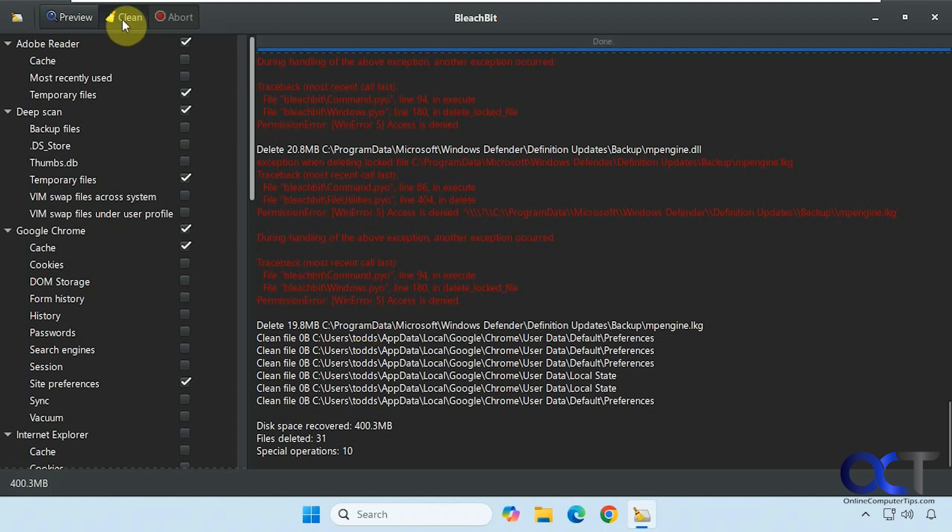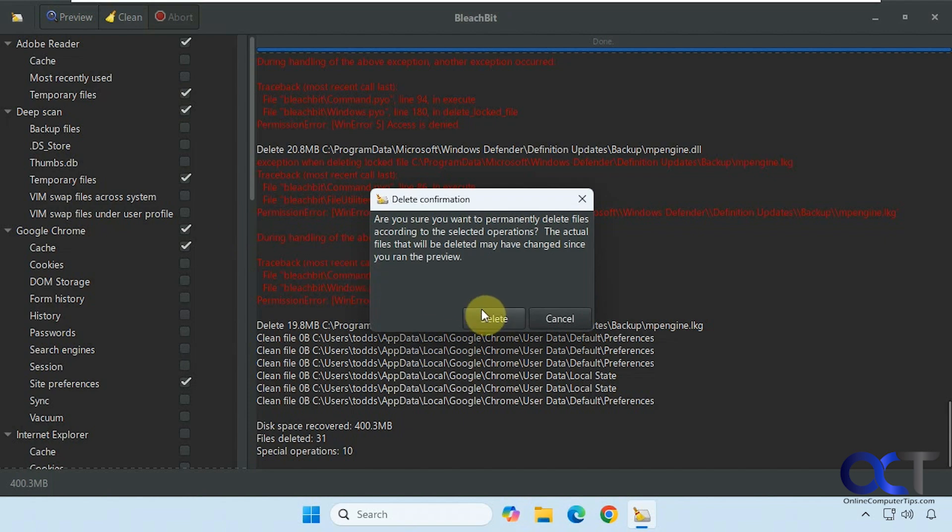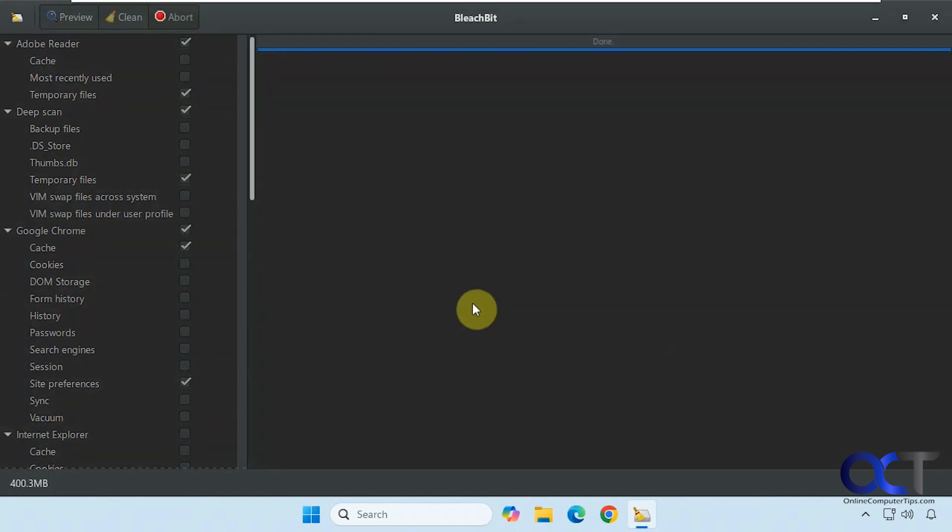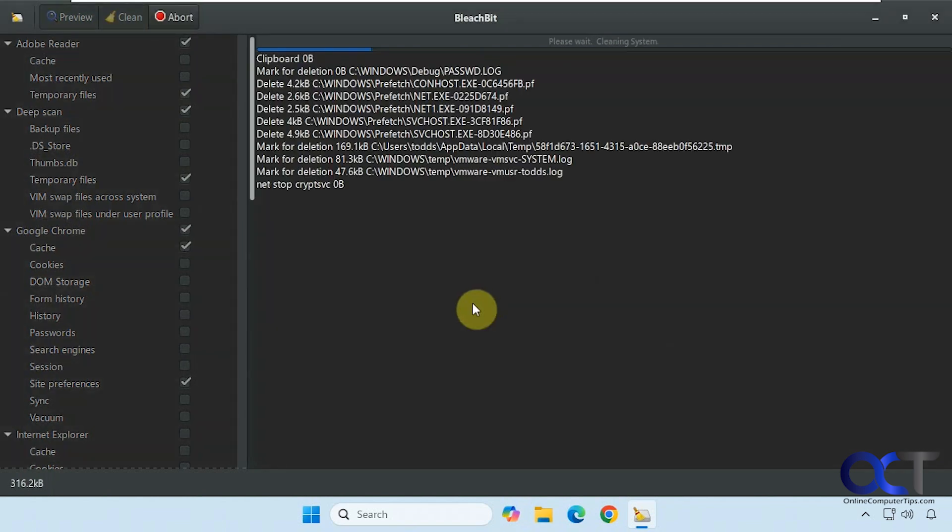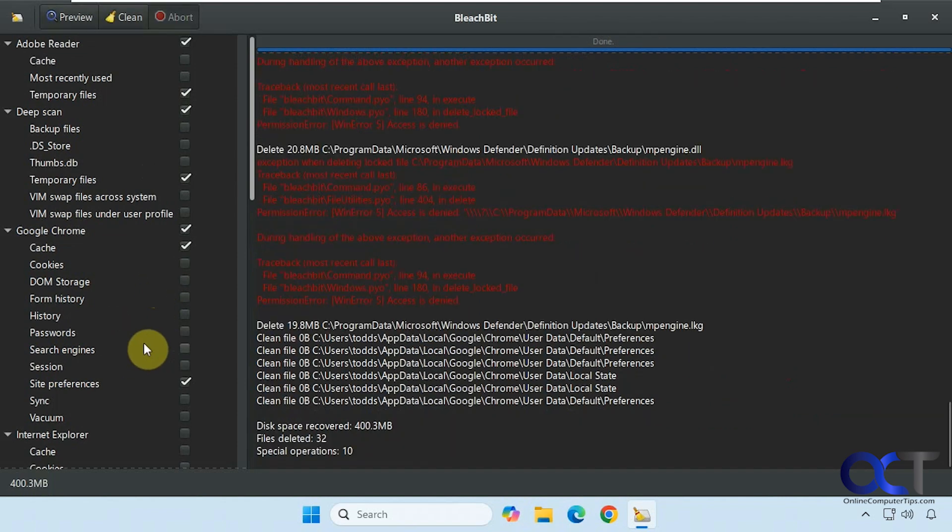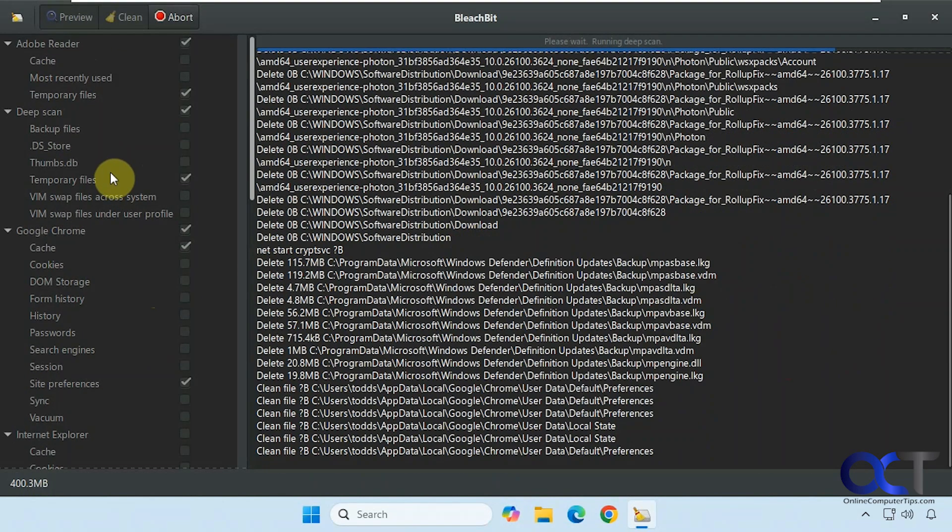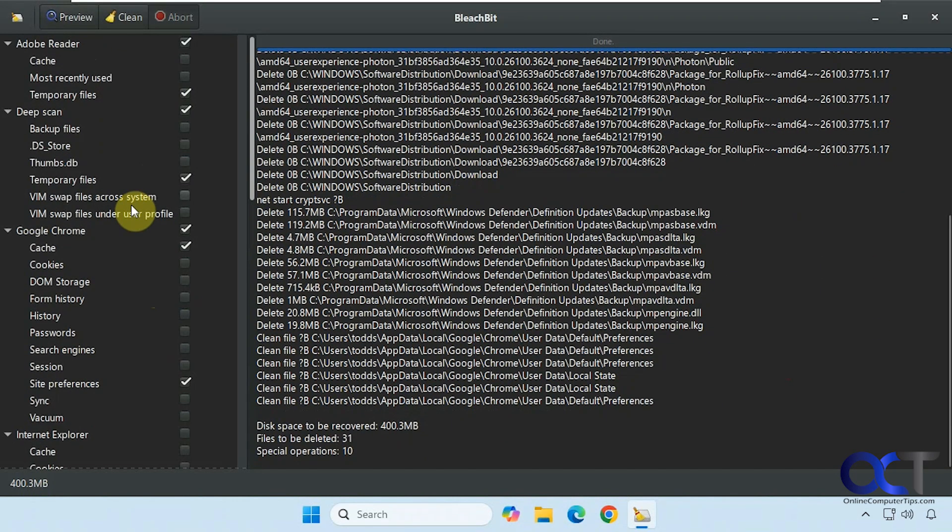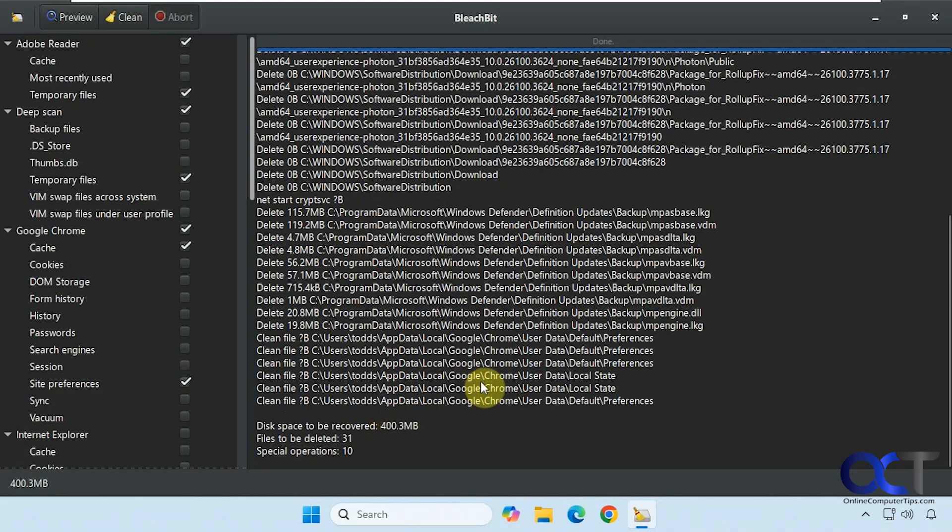Alright, let's run it one more time just to see what it does here. And of course, if you change the options here, you're going to get different results when you do the analysis. Alright, so it says it got 400 freed. So let's preview one more time. So it still says to be recovered 400 megabytes.